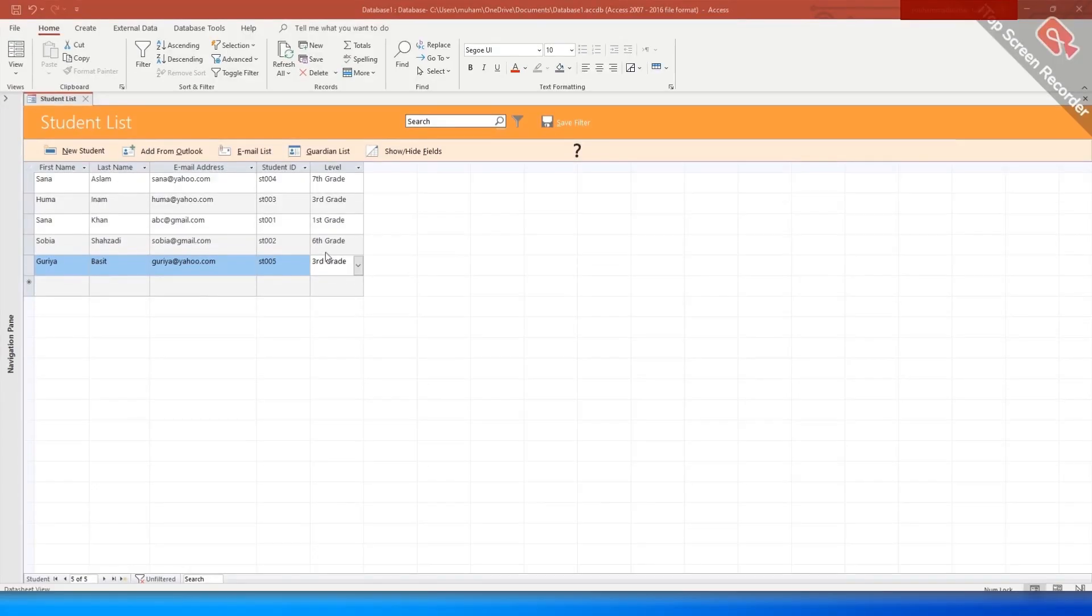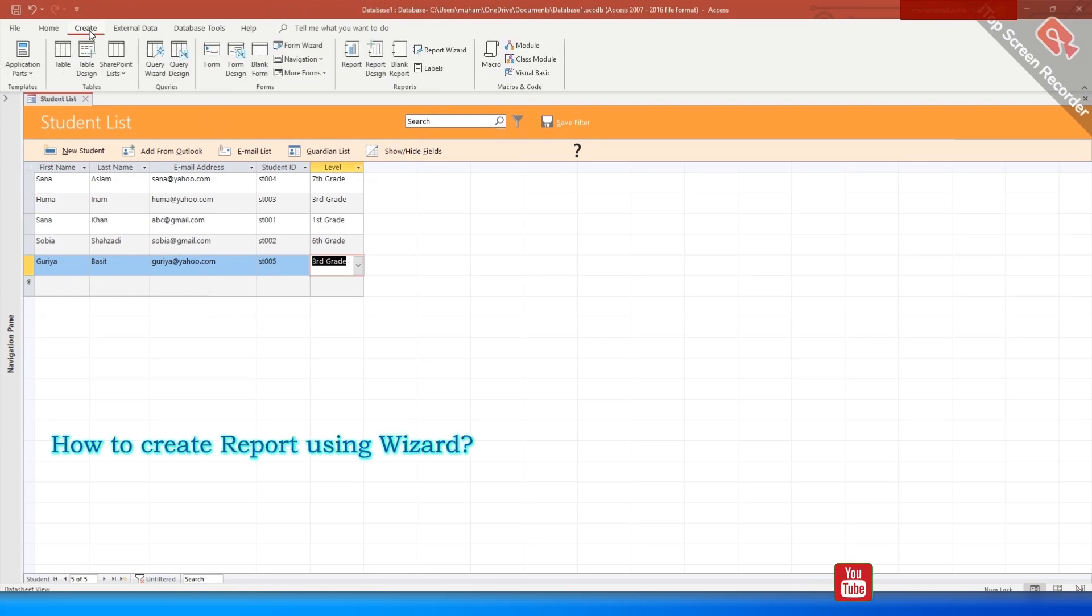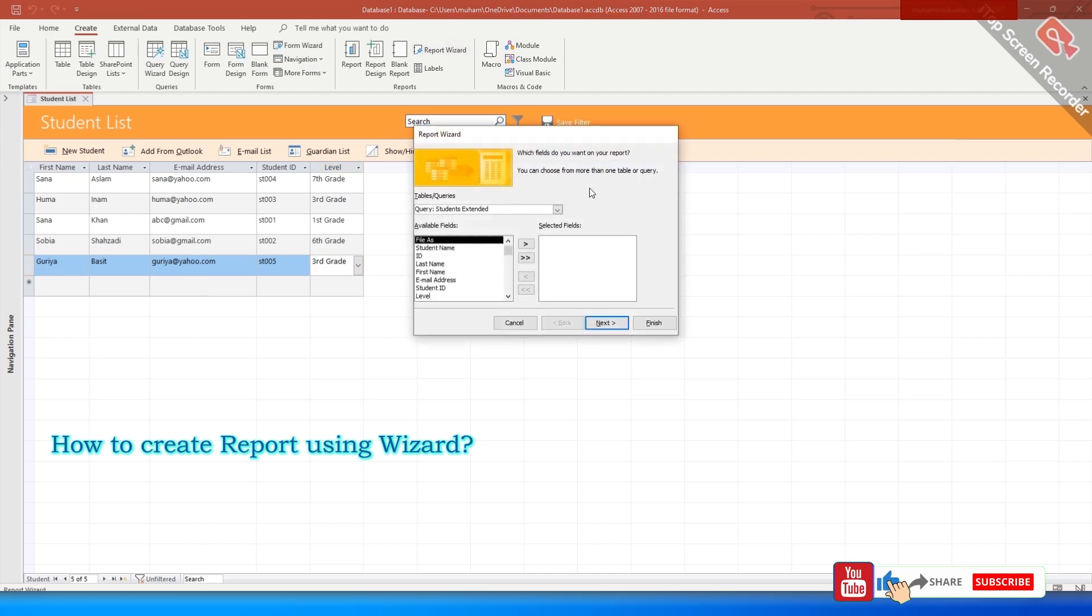Students, you can generate a report by clicking on the create tab and going to the report wizard. By following the steps of the window, you will get a report.